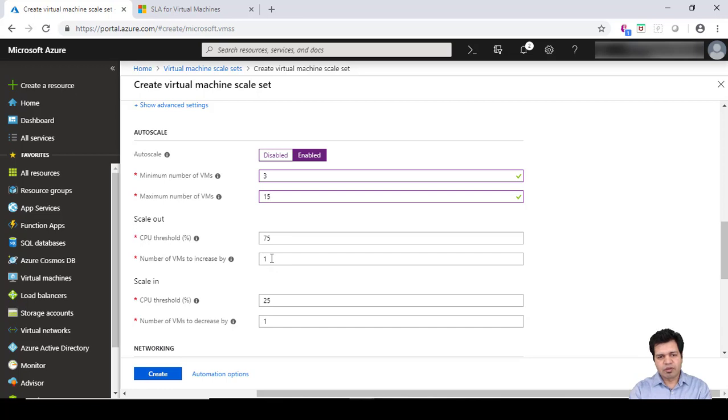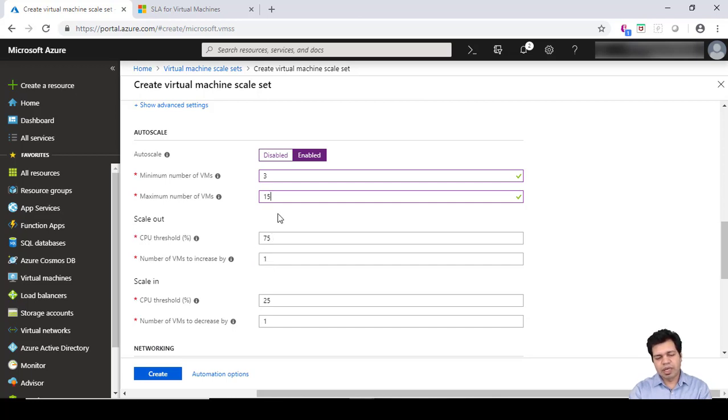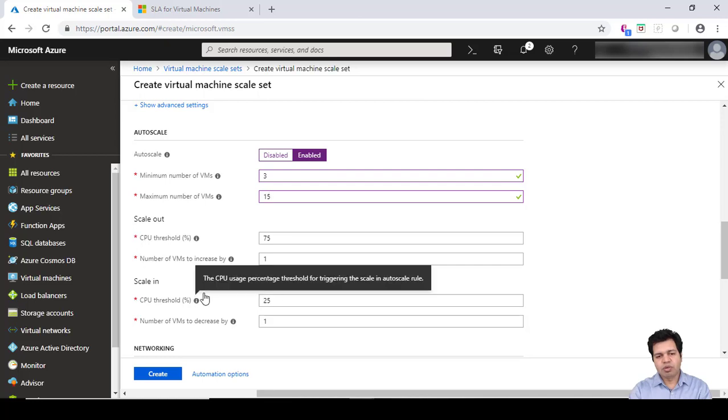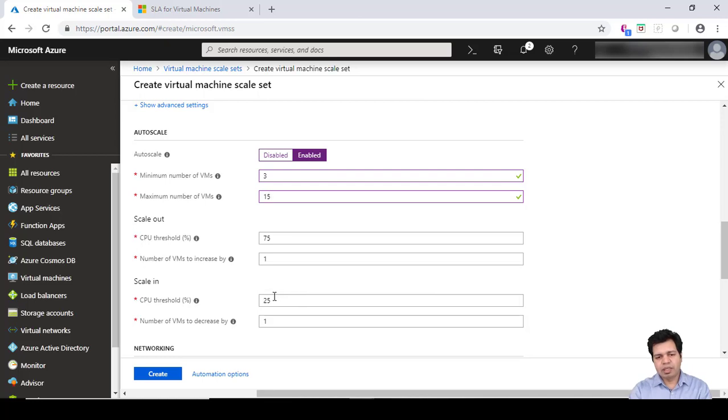For example, the currently running VMs are three, and if my CPU utilization goes beyond 75%, then another VM gets spun up, so the total count will become four. Similarly, if there is not much traffic and people are not visiting the website frequently, then the CPU threshold might go down.